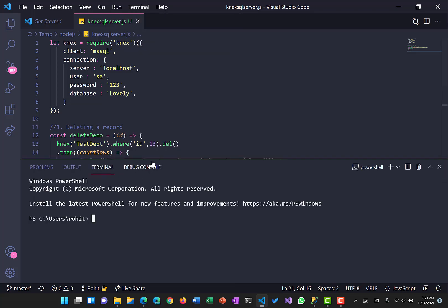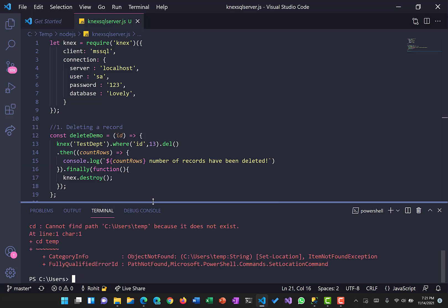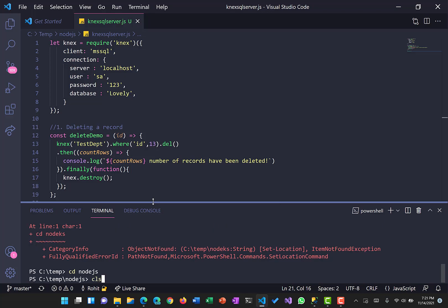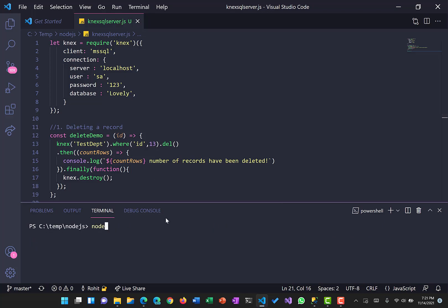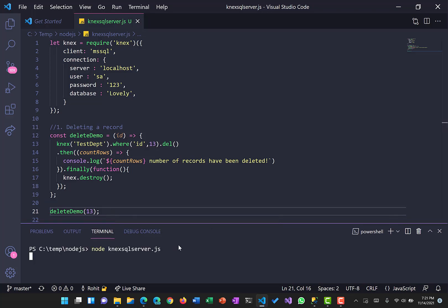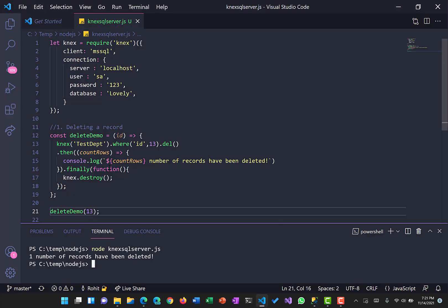Let's run that. We need to navigate to the relevant folder and call the file connectsSQLServer.js. We are only calling one function — deleteDemo — so let's see how it works. It says one record has been deleted. To verify, we run the query directly in SQL Server, and we can see we now get only one record — so the record with ID 13 has been successfully deleted.